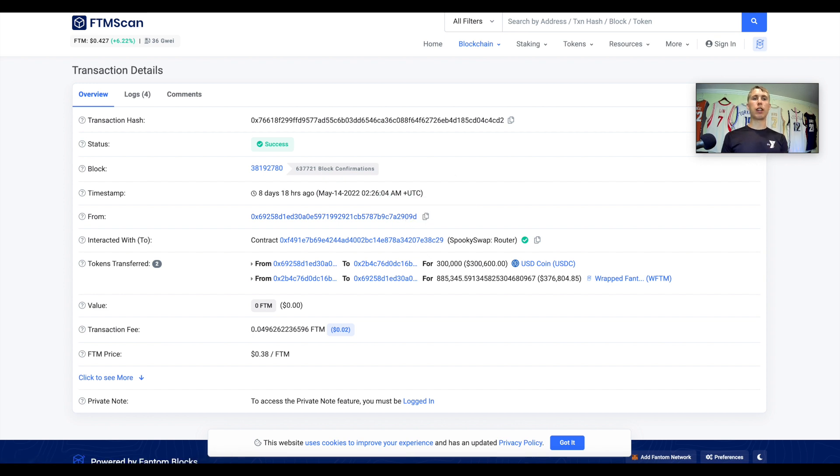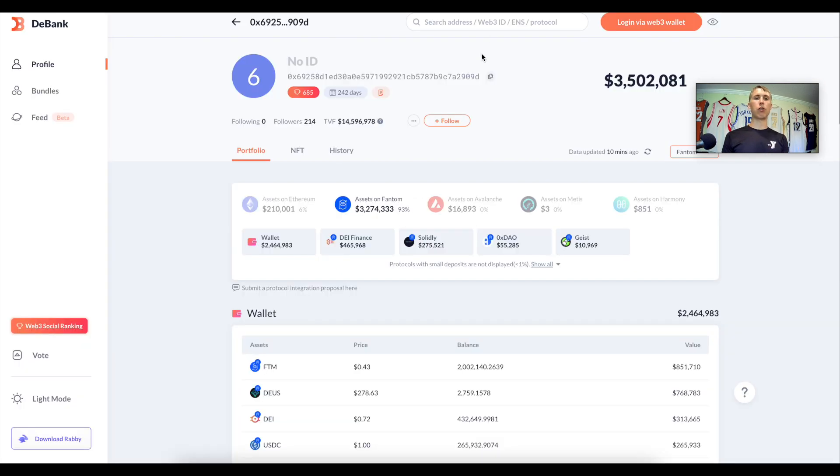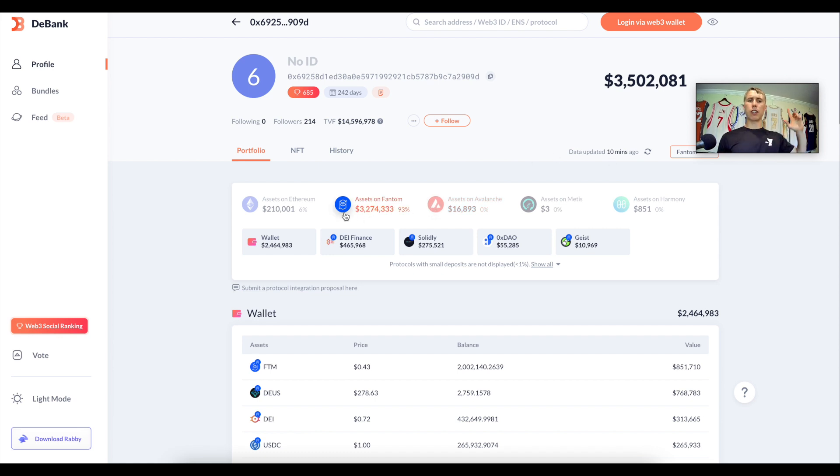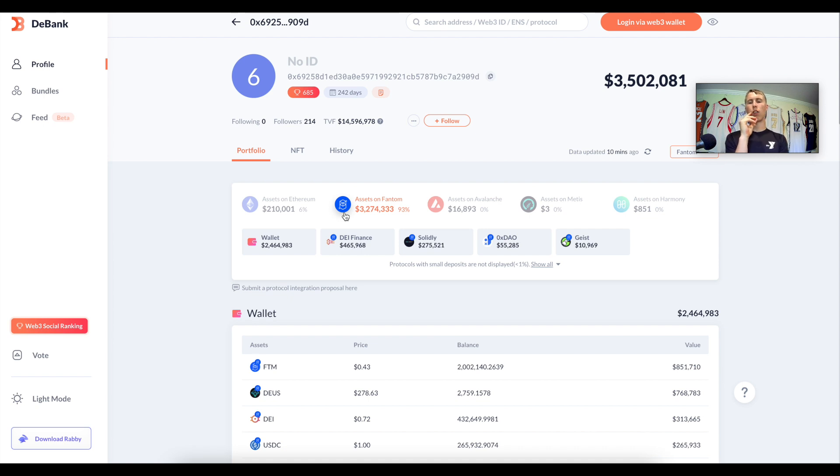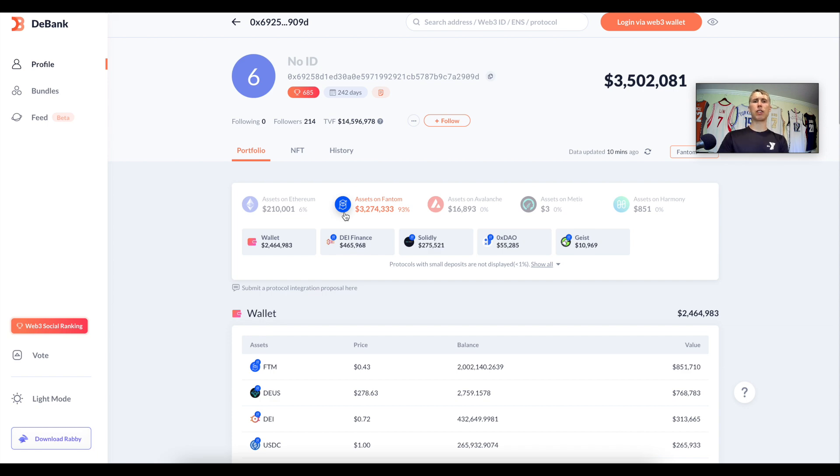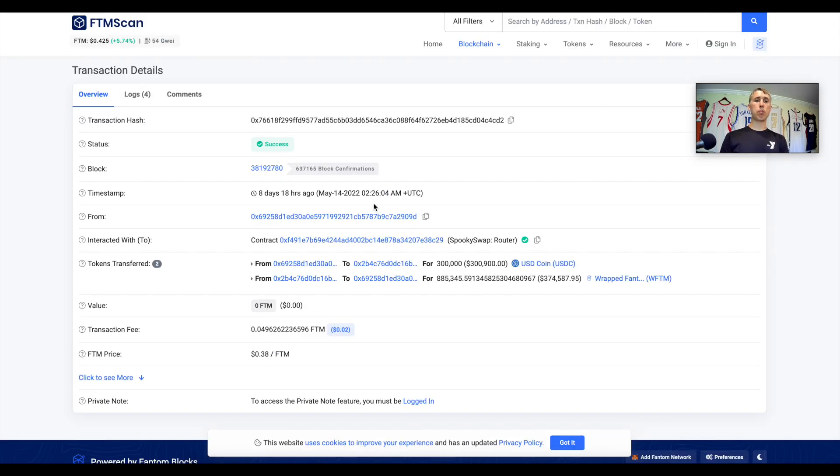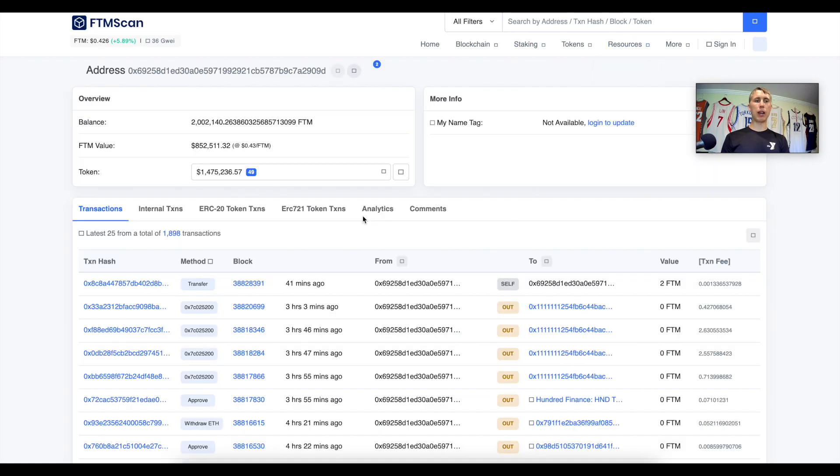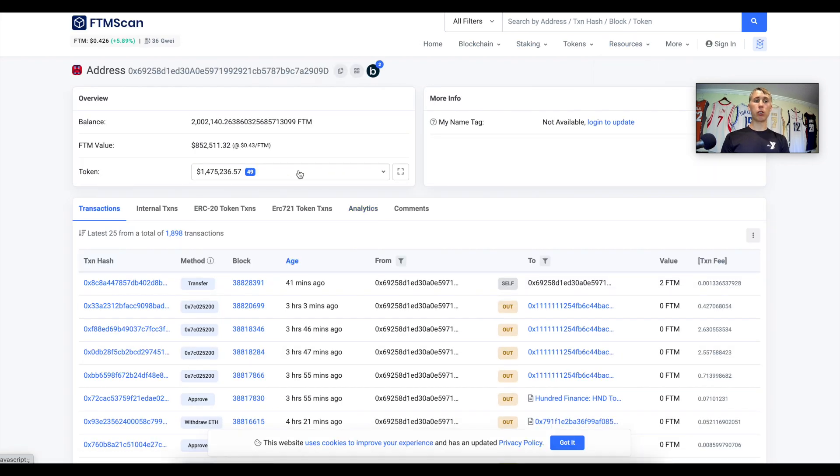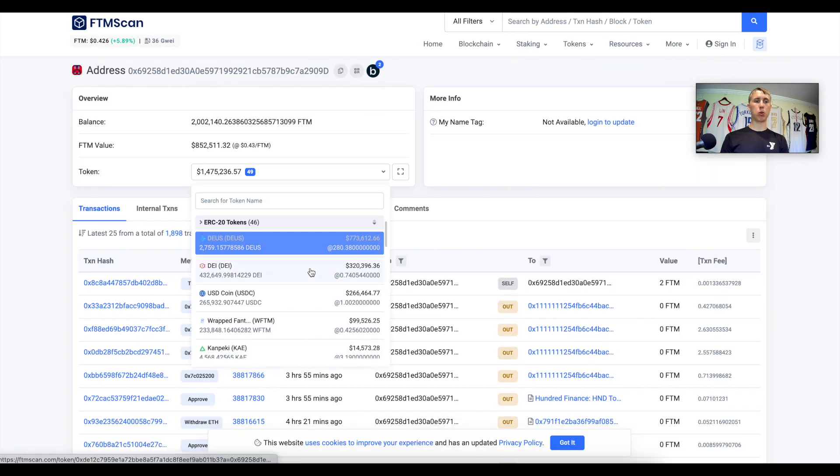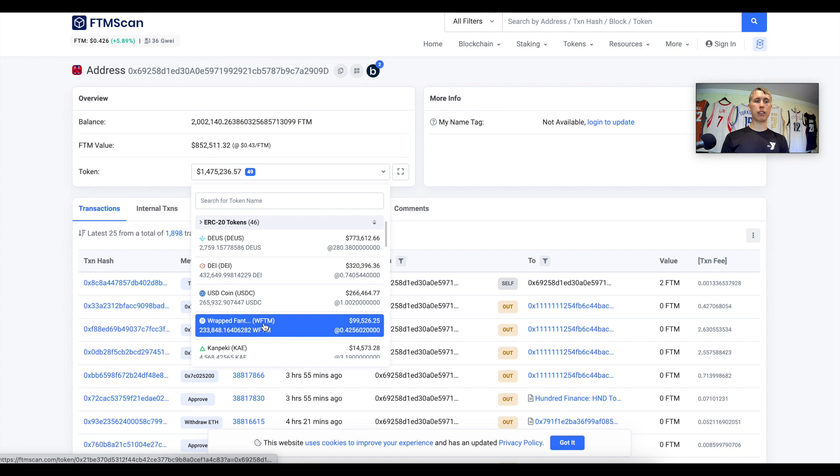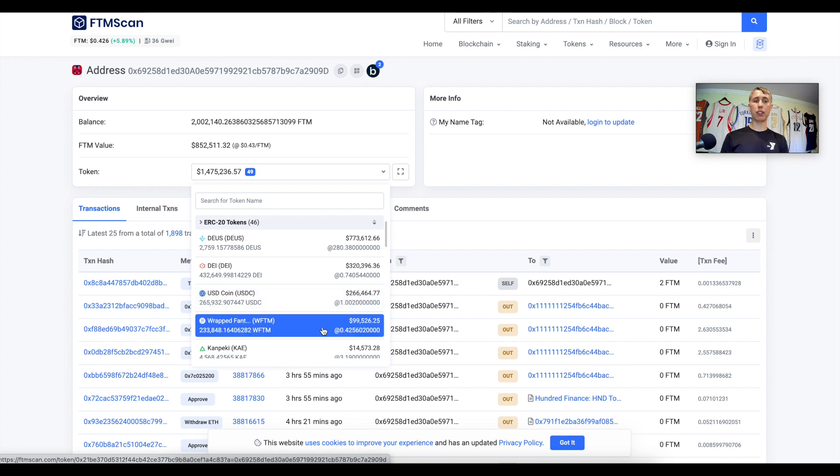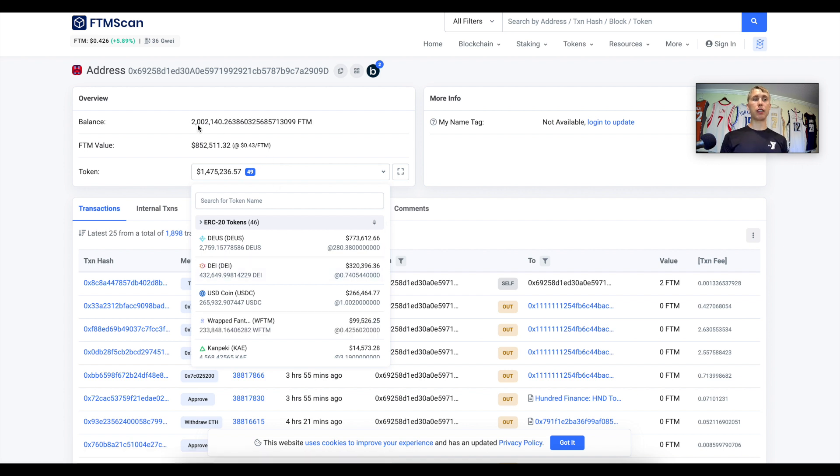I can copy this and throw it in over at DBank. He has most of his assets on Phantom, he's got $3.2 million. We only saw a transaction of $300,000. Where's the rest of this money coming from? You can go back on the Phantom explorer or on DBank, but I'm going to show you on the Phantom explorer and show you the different tokens that he has.